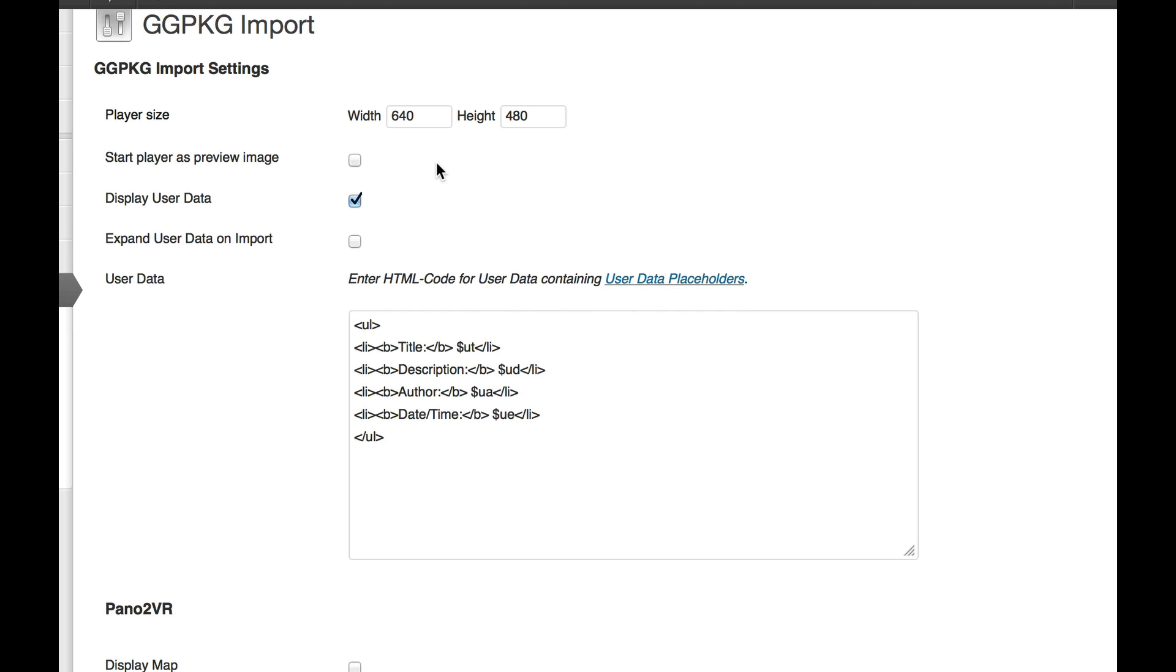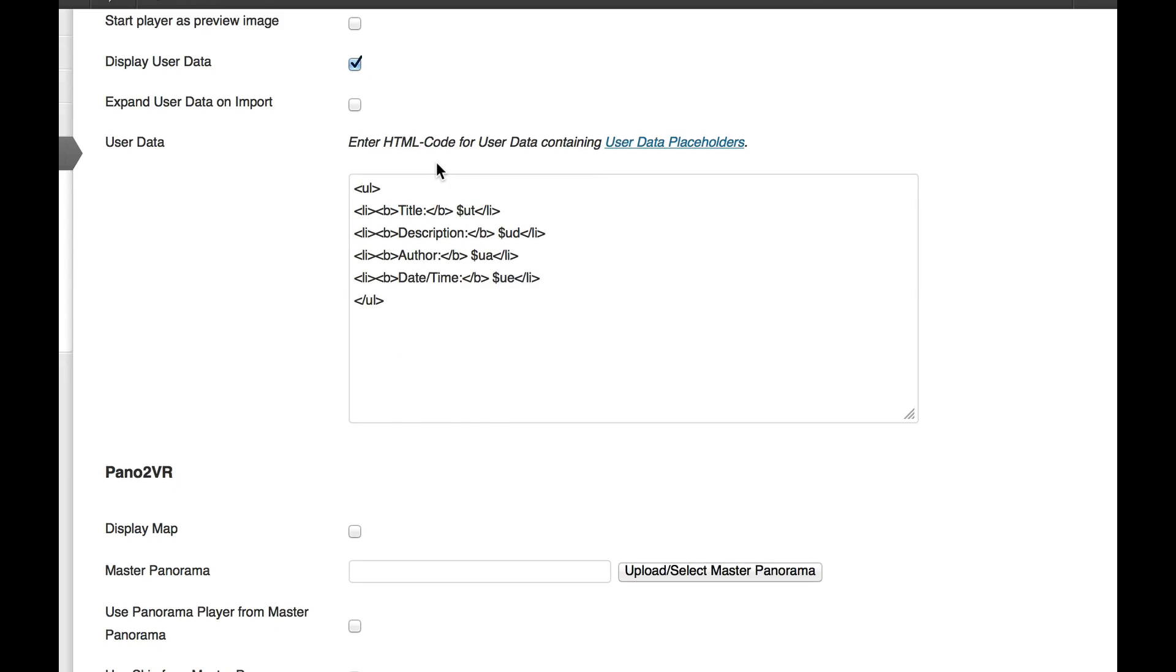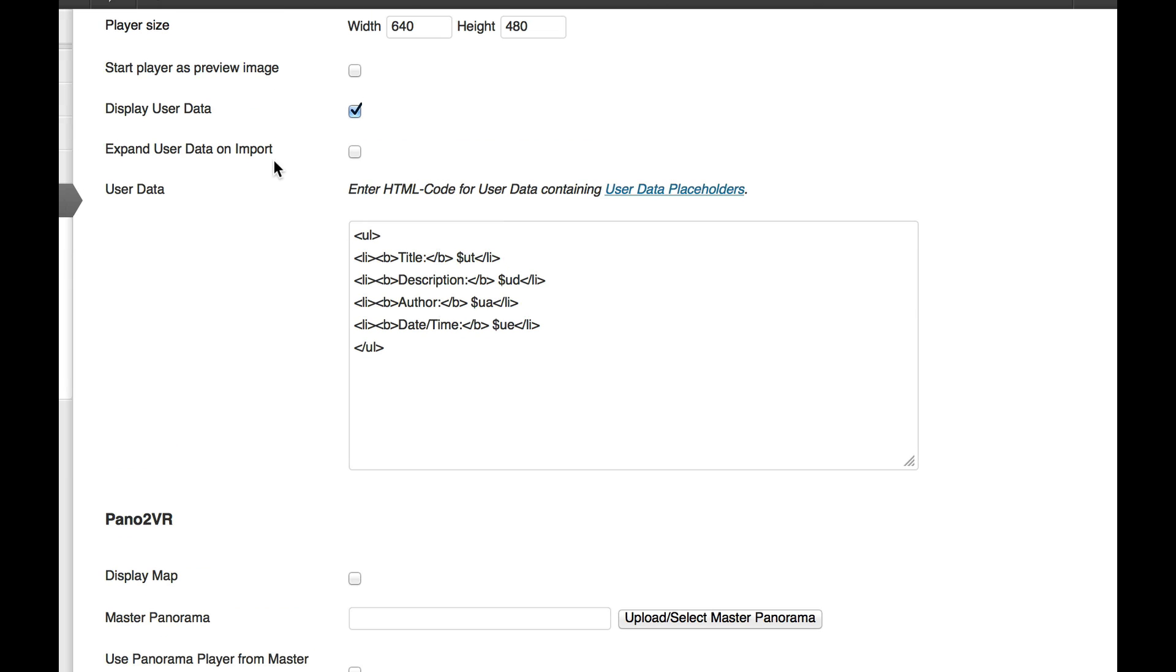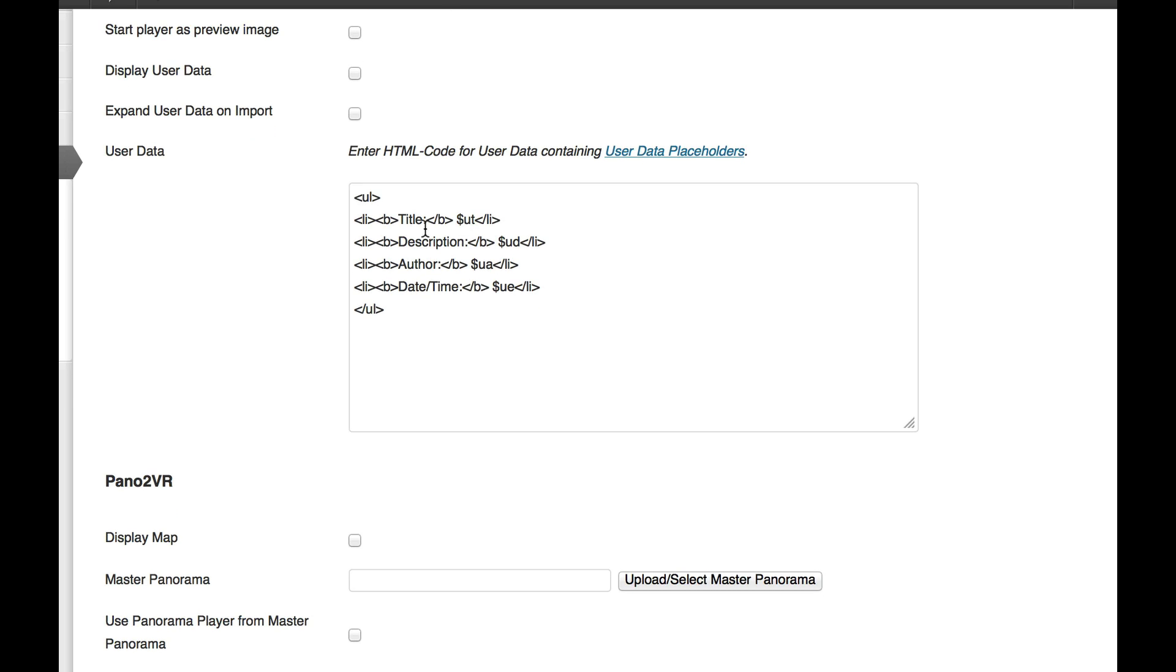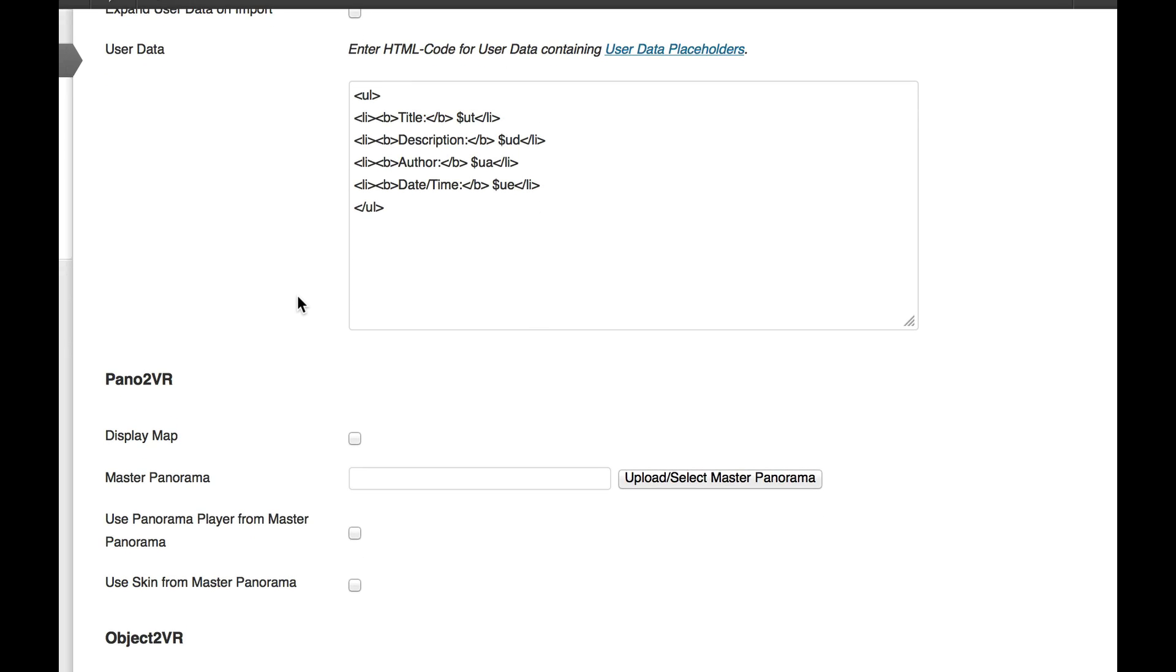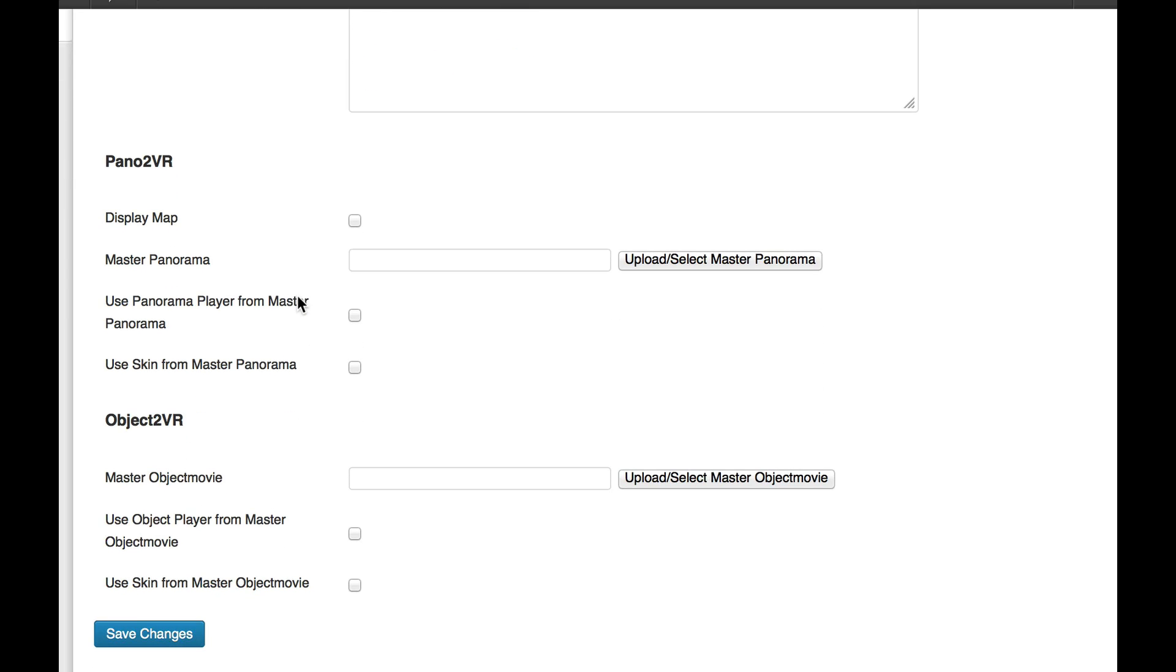As we scroll down we can see User Data, I'm going to deselect that. We have some HTML code that we can modify, again all of this is going to be in the documentation. If we then go down to Pano2VR under that heading, we can display a map. I will select that.